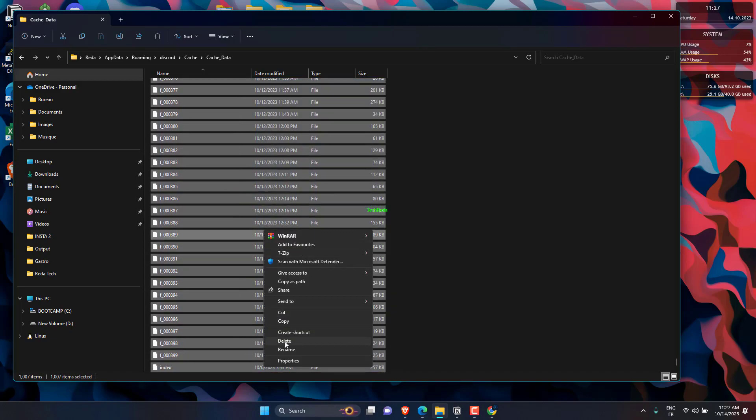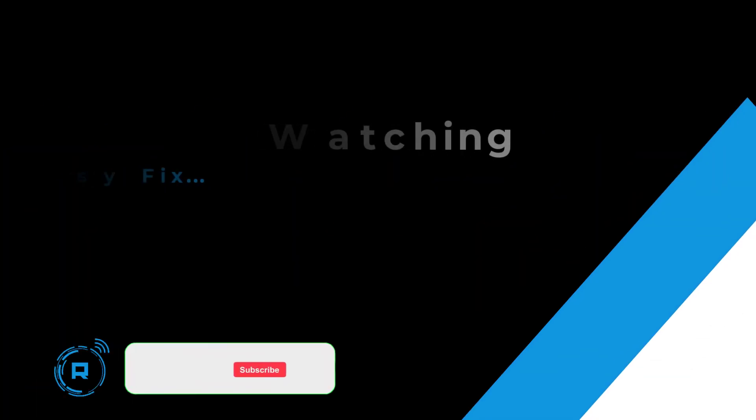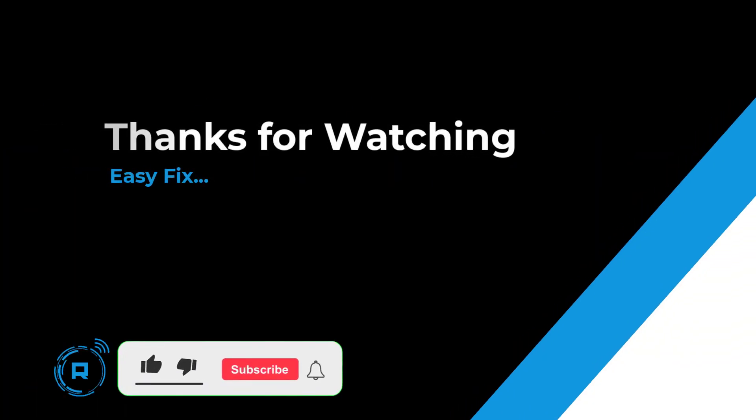Restart Discord and check again. Hit like and subscribe for more content. I'll see you next time, have a great week.